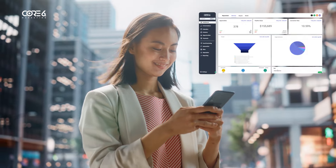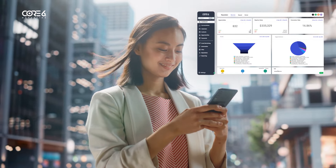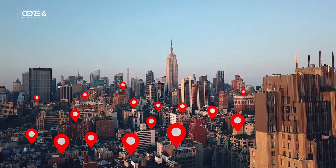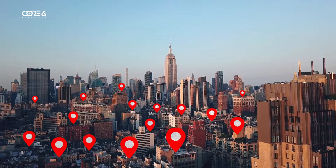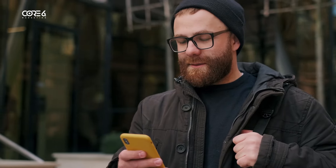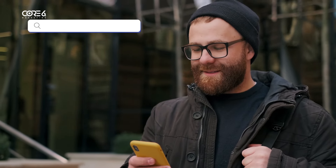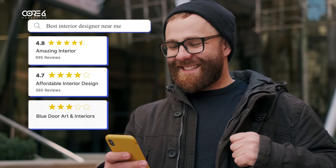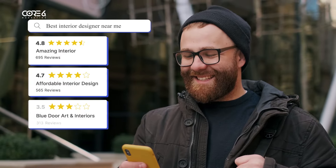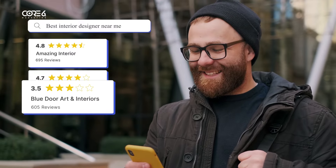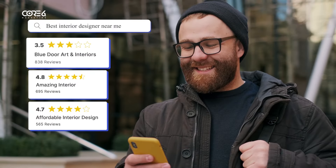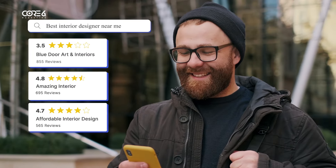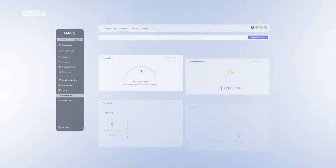In order to consistently generate new leads, first you need to be found. And the quickest way to get search engines like Google to put your business at the top of search results is by having a steady flow of positive reviews. With Course 6 Marketing,